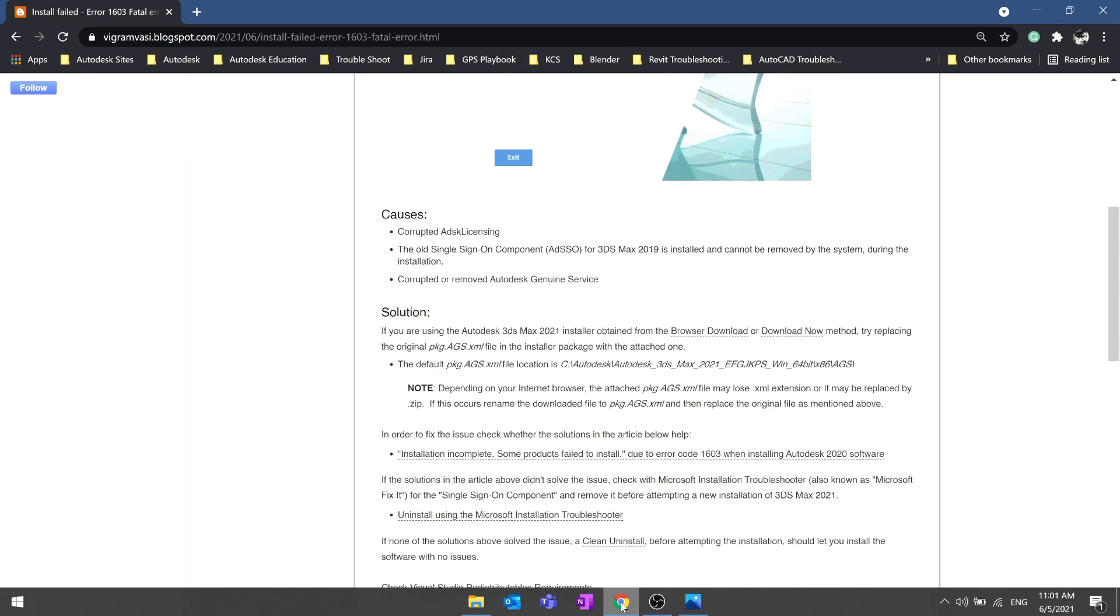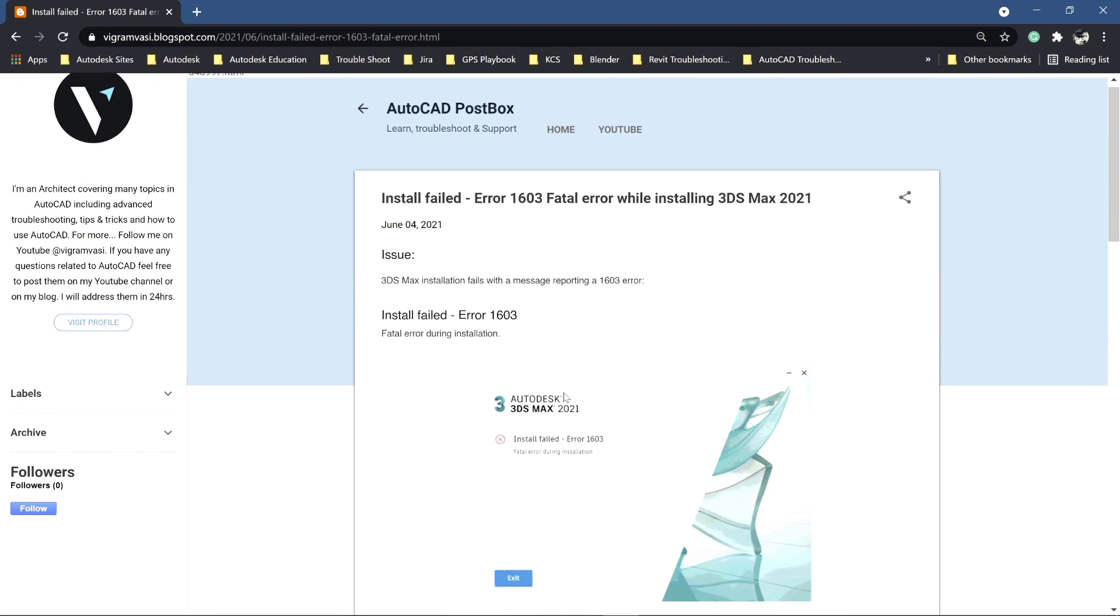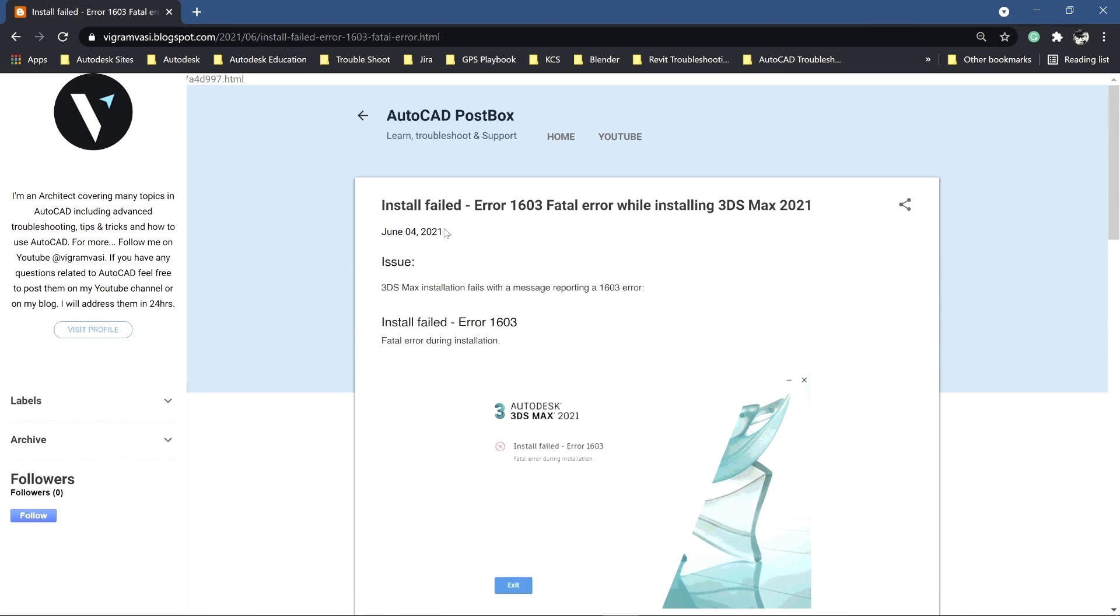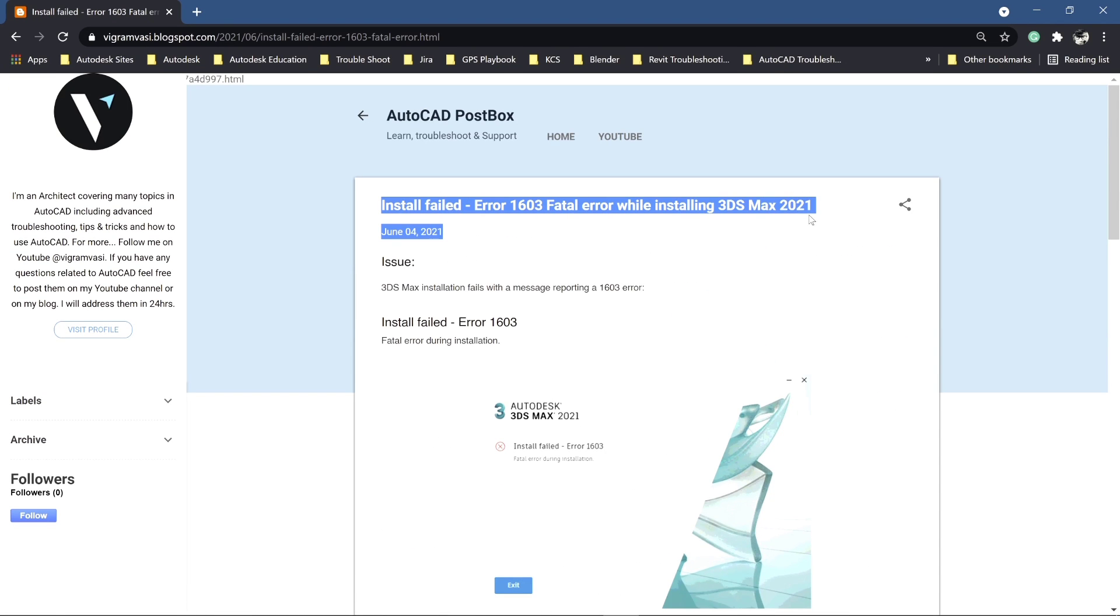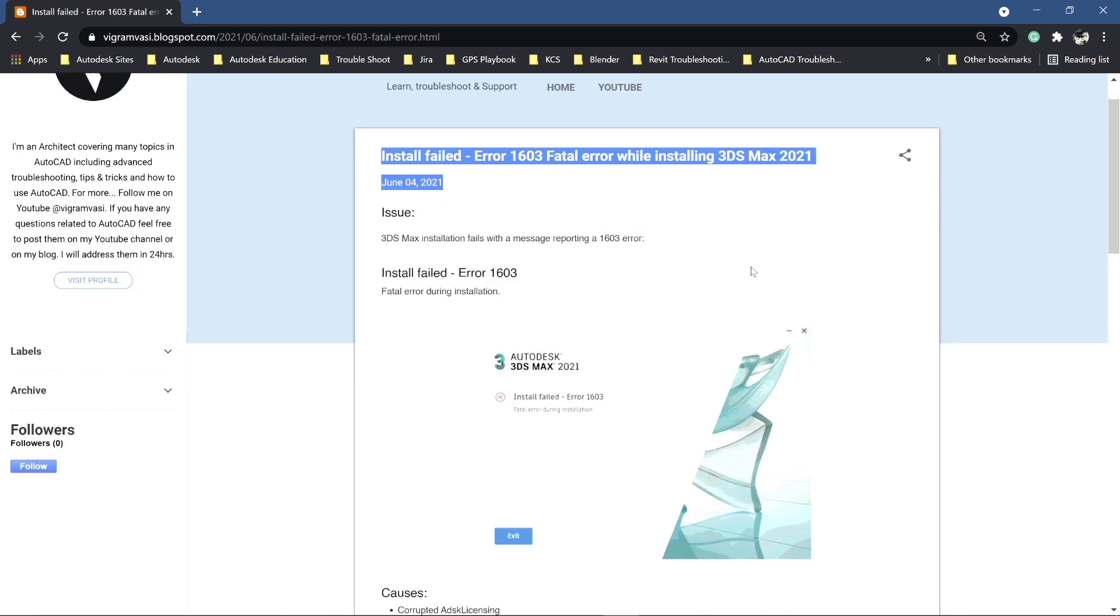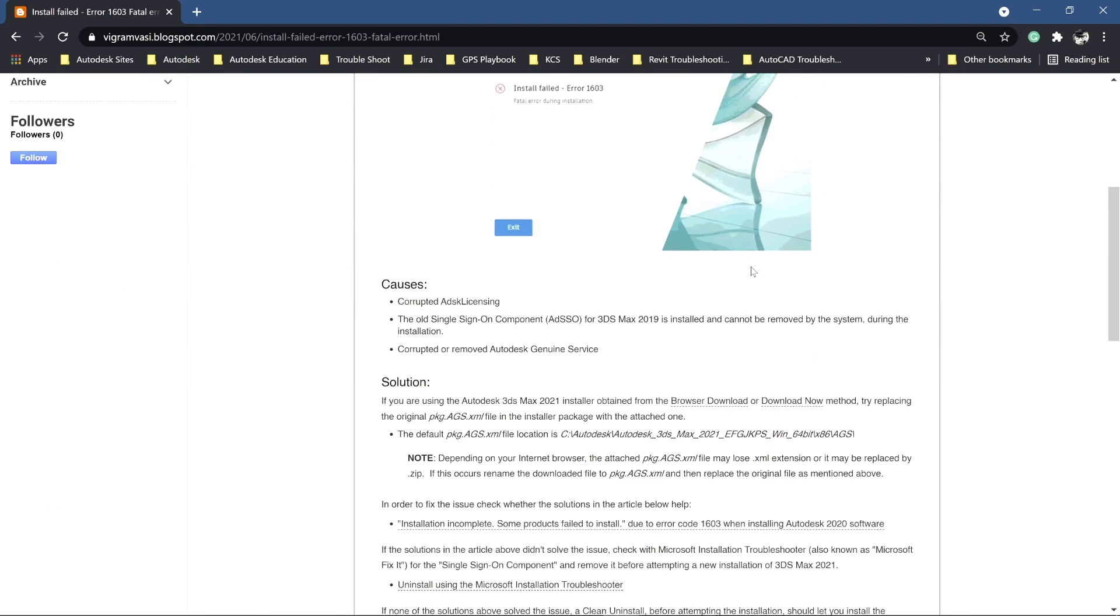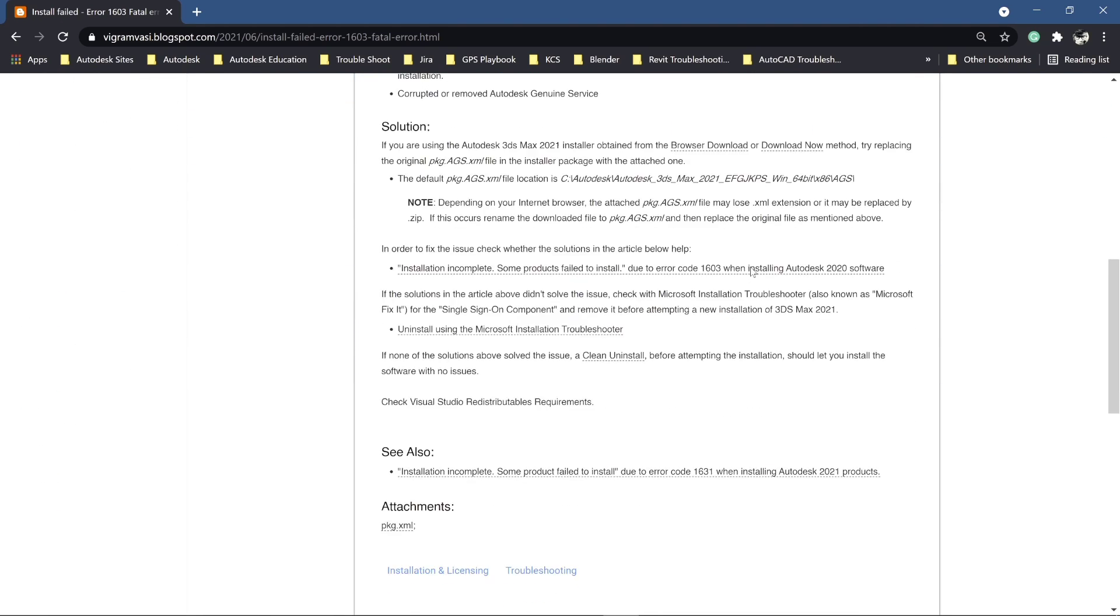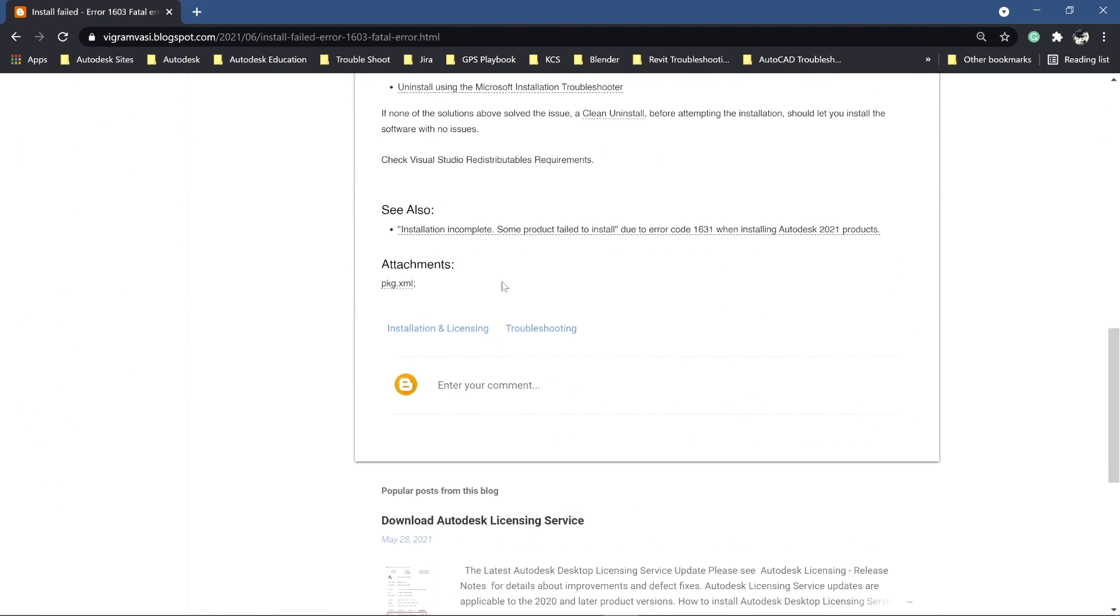Go to this link. I'll put the link in the description below. Scroll down, go to the attachment section and click on pgf.xml.